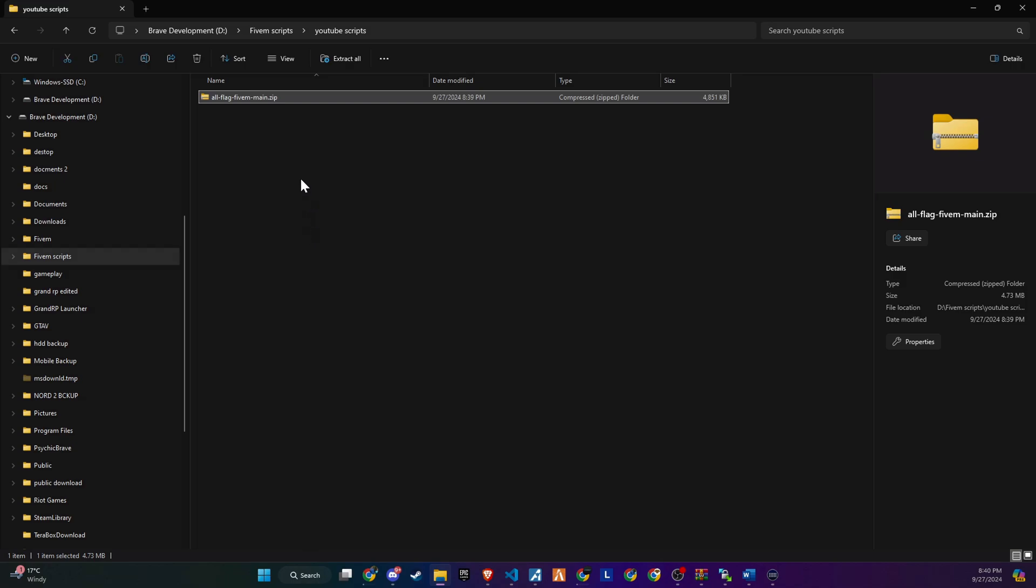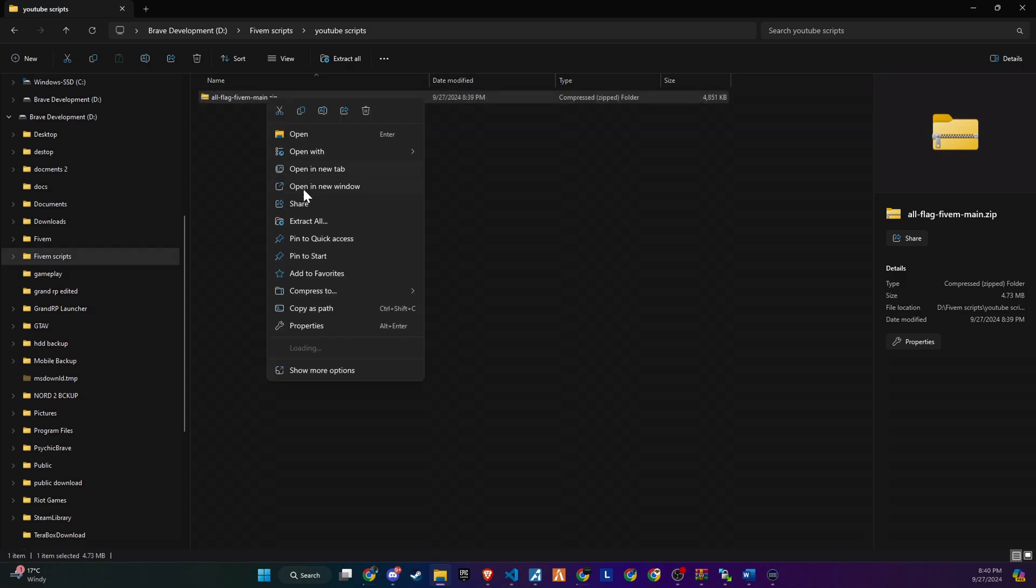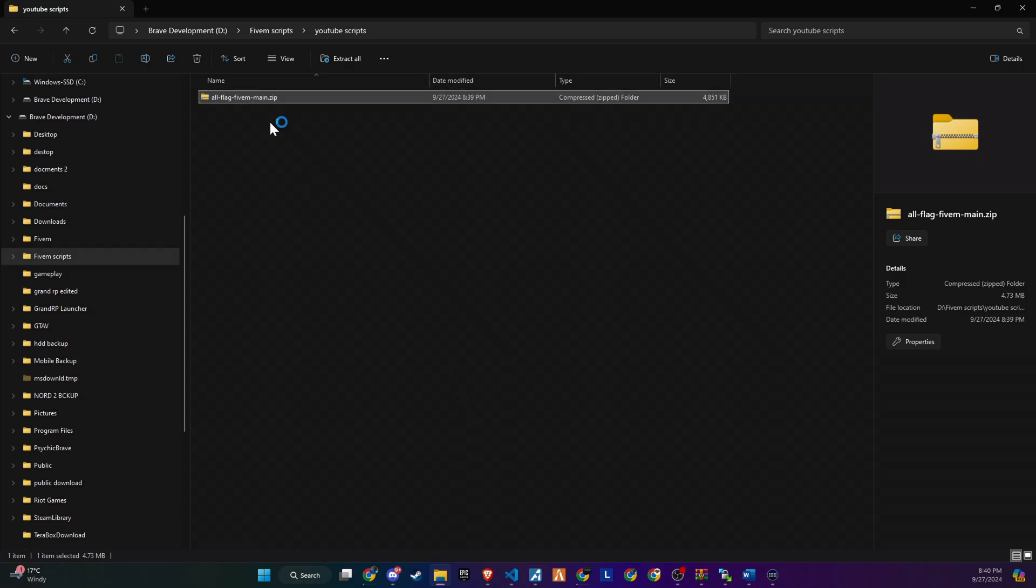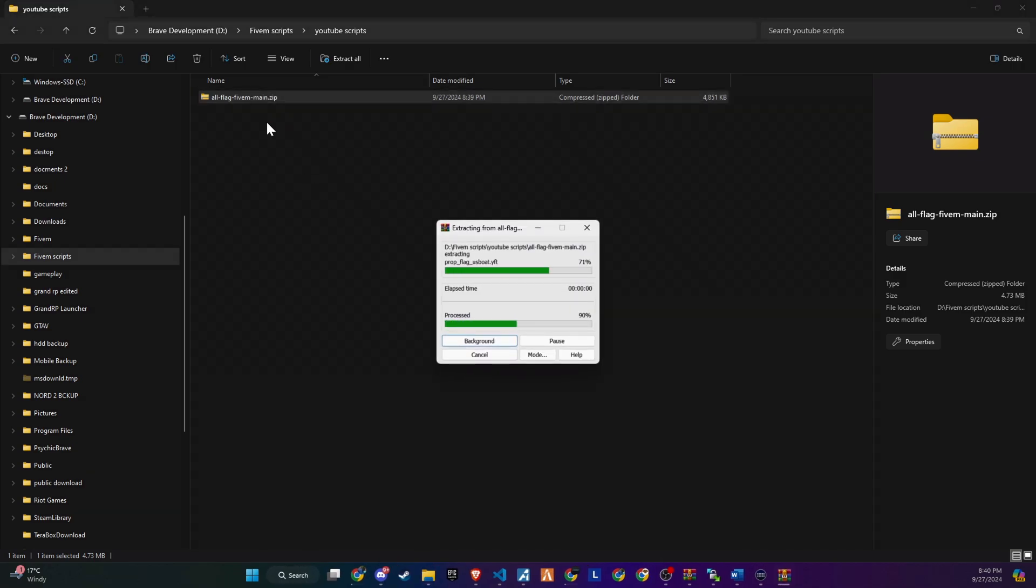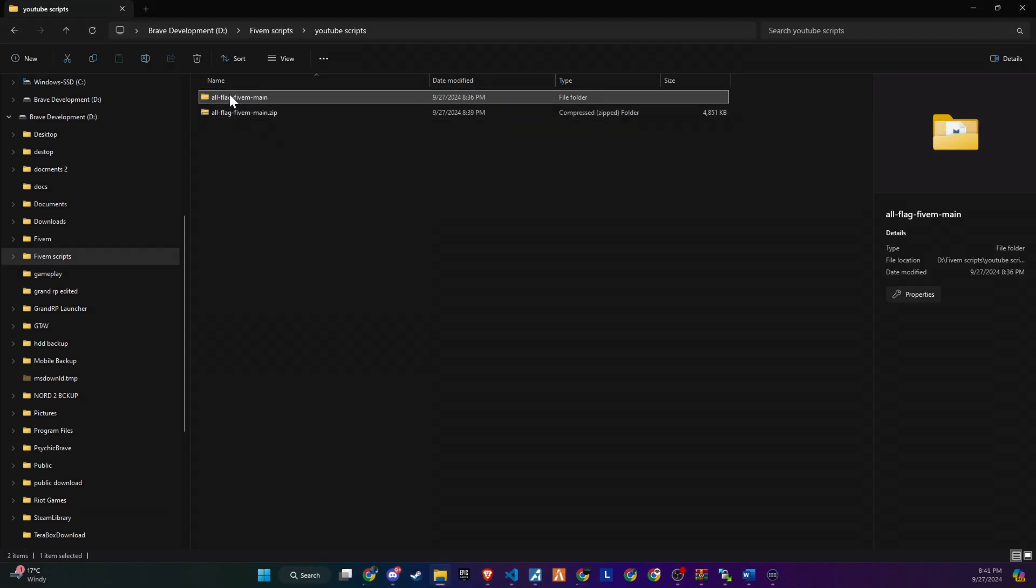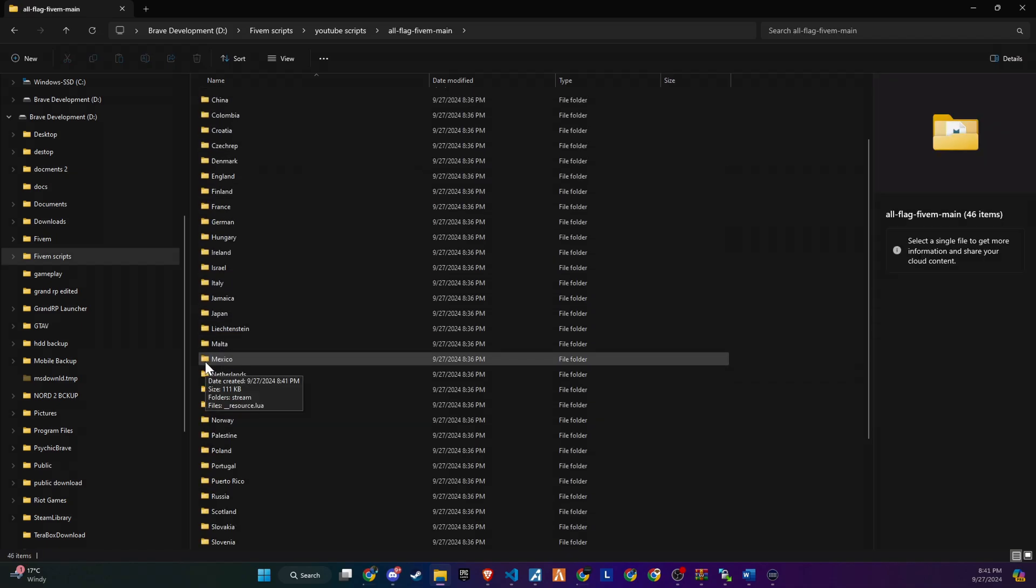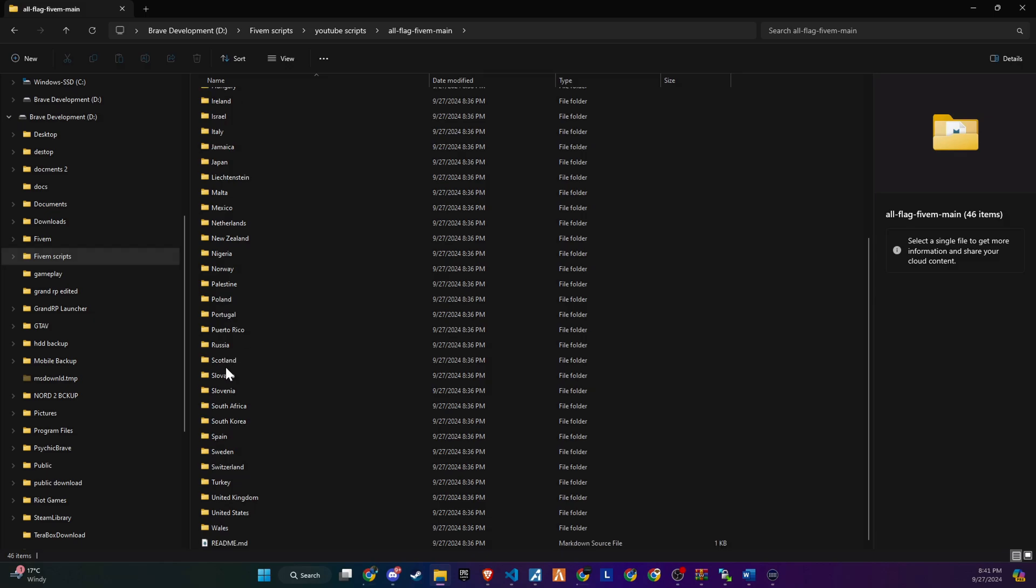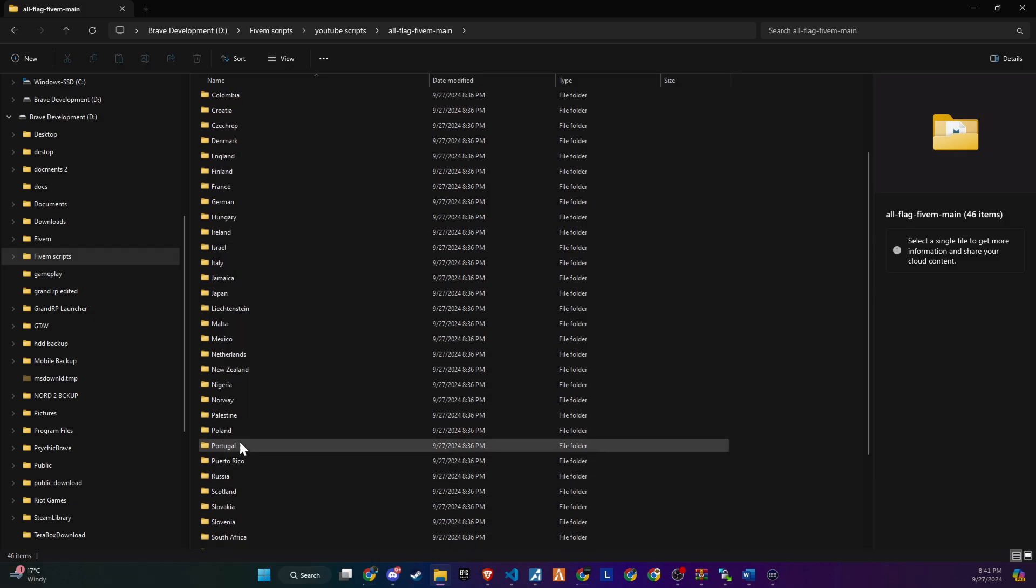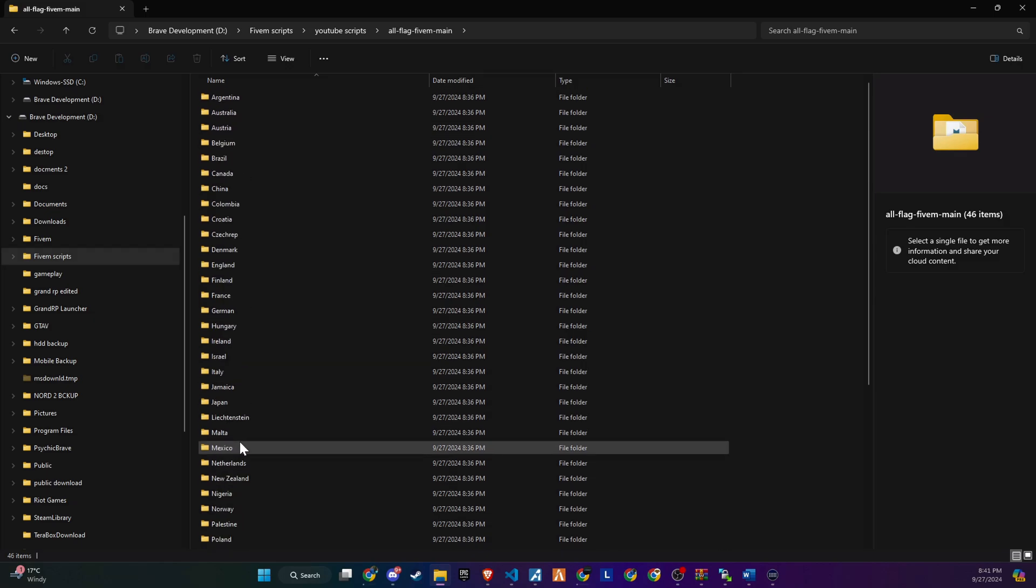Once you've unzipped the file, pick the country flag you'd like to use. Copy it and paste it into your server directory where the files are ensured. This is the same process as adding a YMAP to the game. For this demonstration I've chosen the England flag.